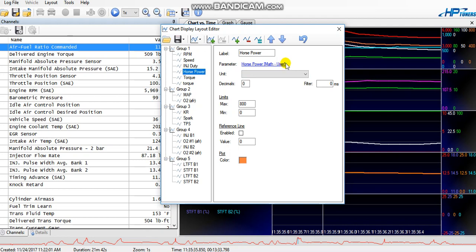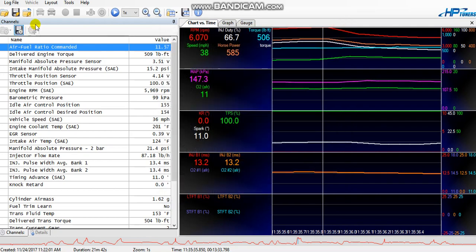In this case we're going to label it horsepower. The parameter is a user math. In other words you have to create this math similar to what I've showed you in some of my other videos. So I'm going to show you what math to create. Close that out, go over to tools, math parameters, do a user math.